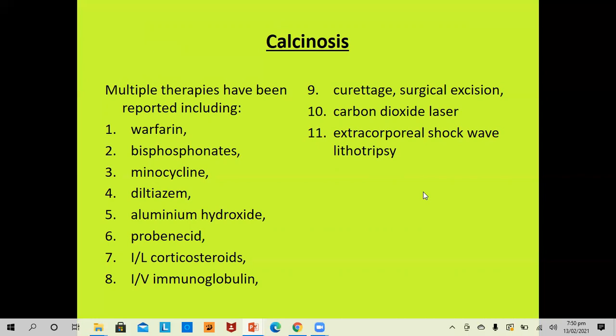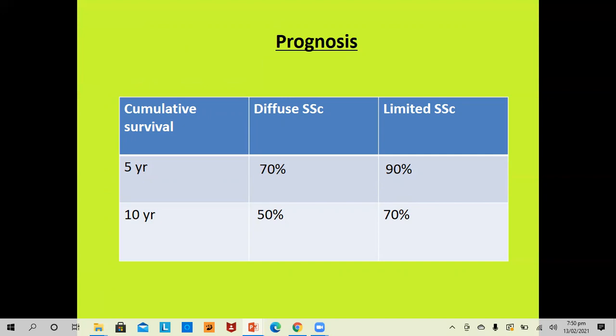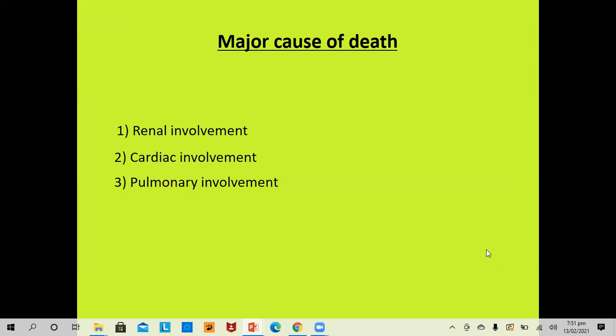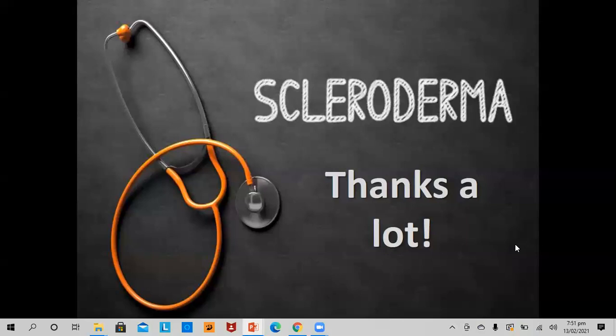Regarding prognosis: diffuse SSc has 70% five-year and 50% ten-year survival; limited SSc has 90% five-year and 70% ten-year survival. Major causes of death remain renal, cardiac, and pulmonary complications. There have been major improvements in survival since 1980, particularly due to ACE inhibitors for renal disease and better treatment of pulmonary arterial hypertension and lung fibrosis. Thank you very much and hope to see you next time with the topic of morphea.